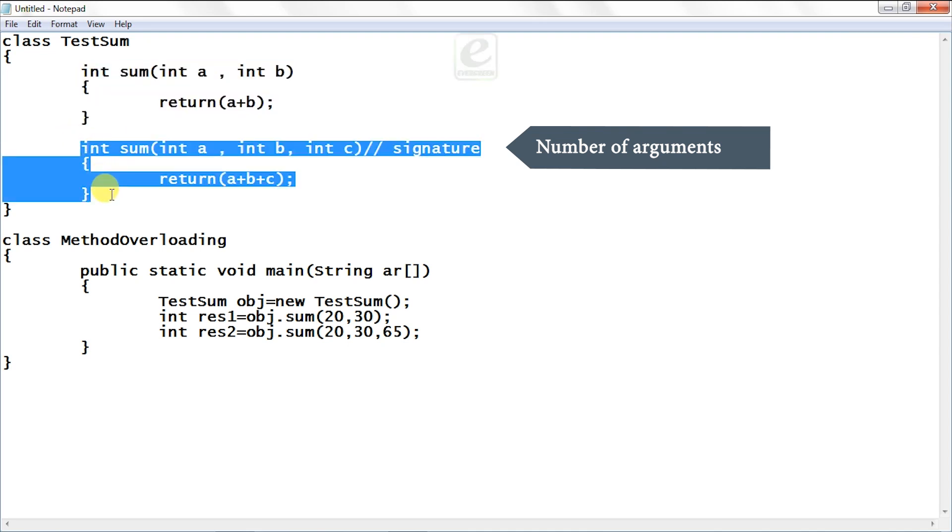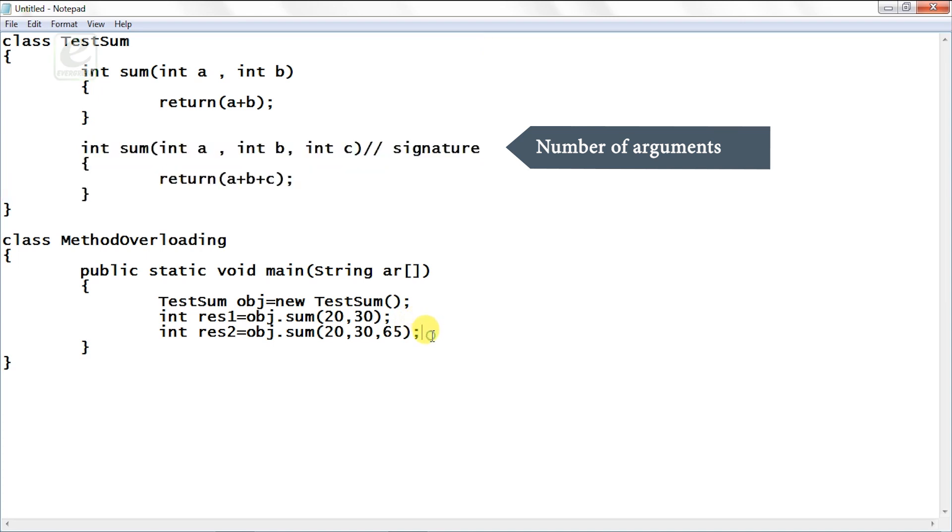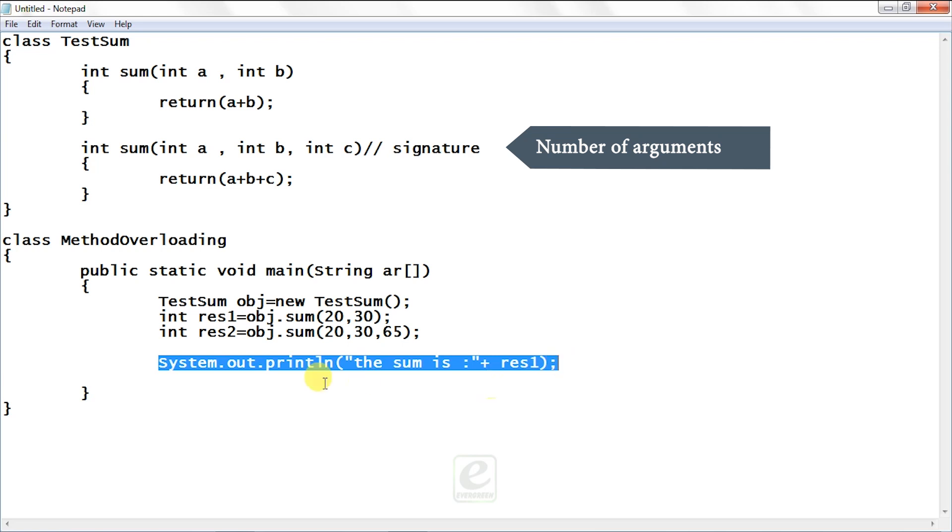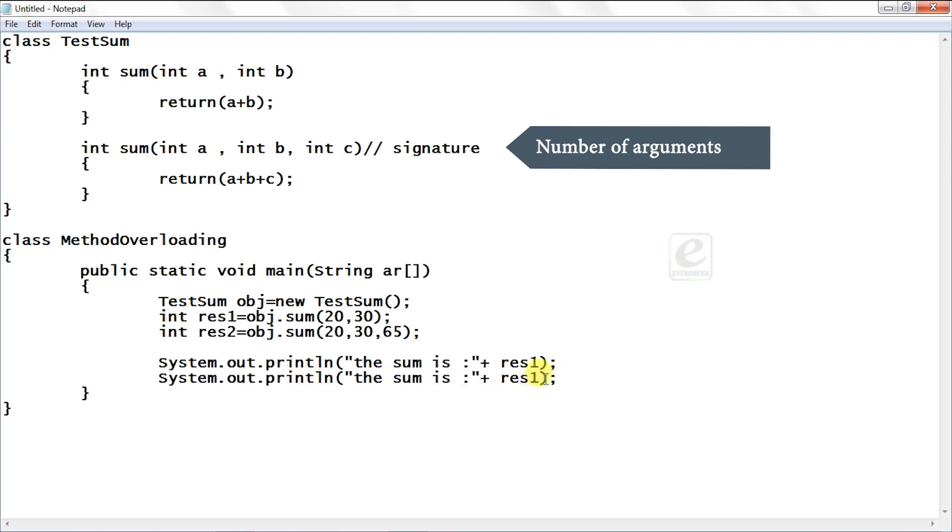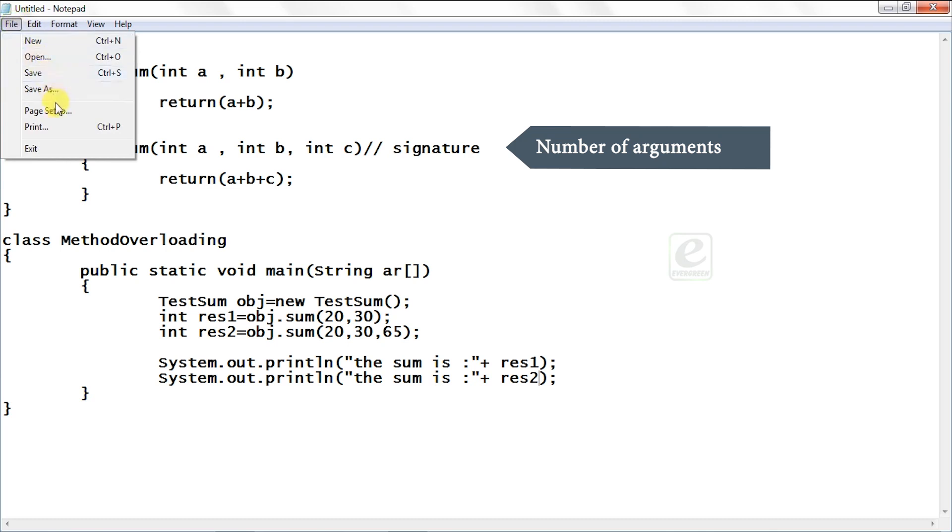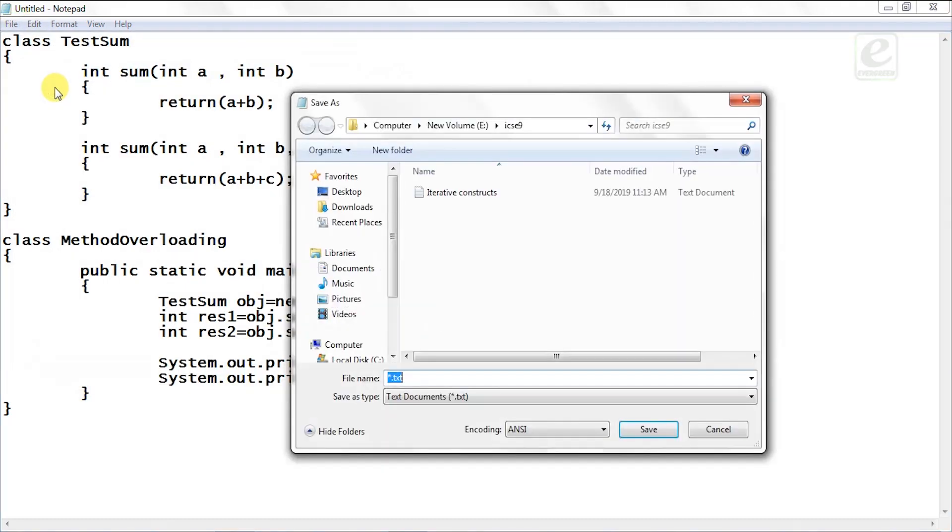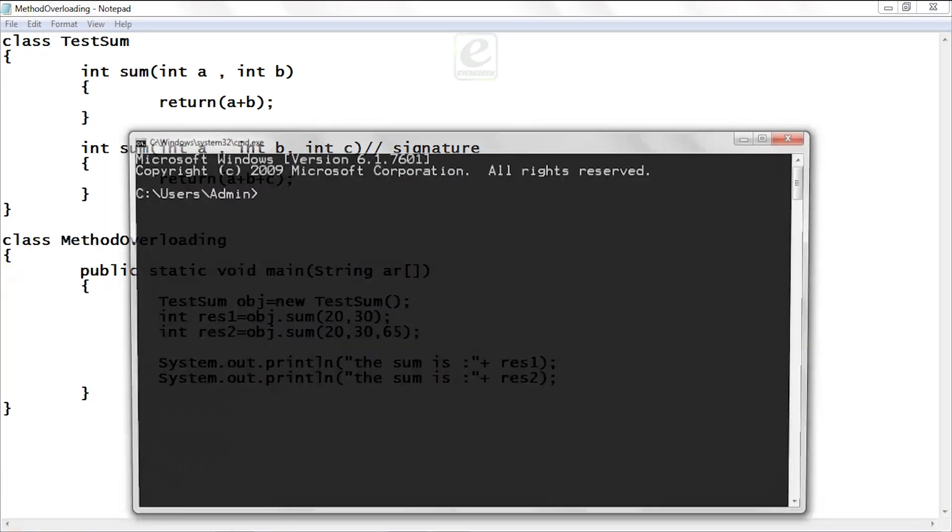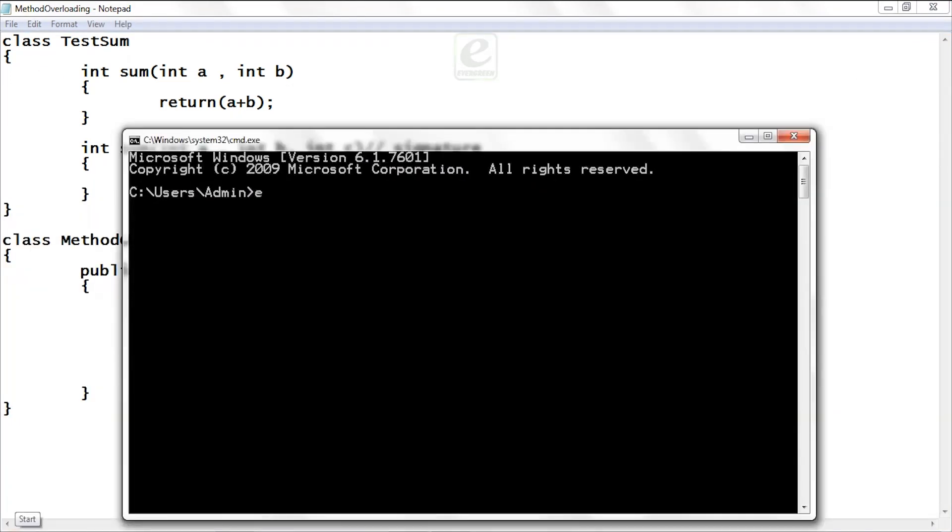So accordingly we have to call these. So here you can see System.out.println the sum is res1 and the same with res2. So let's save this file as MethodOverloading.java. Go to cmd, change your drive, change the folder.